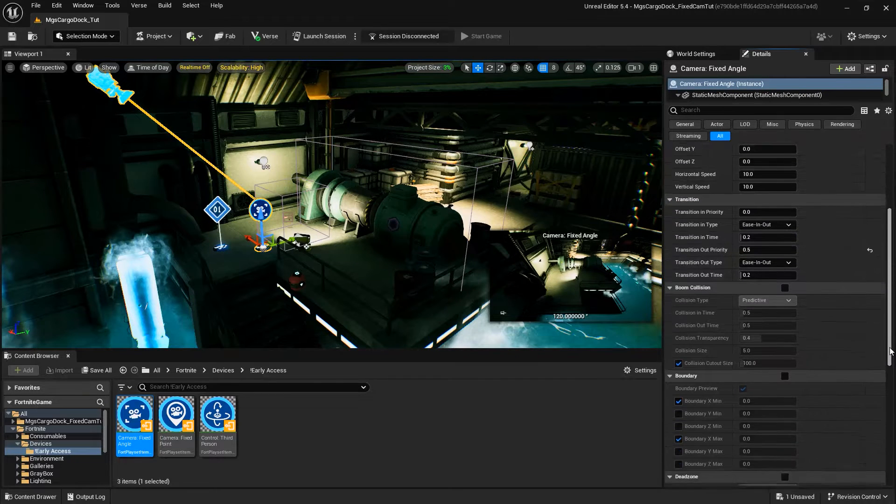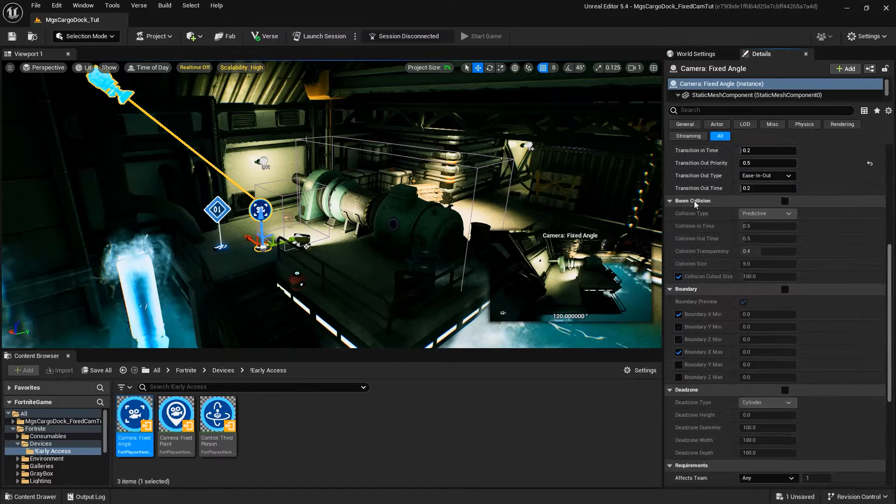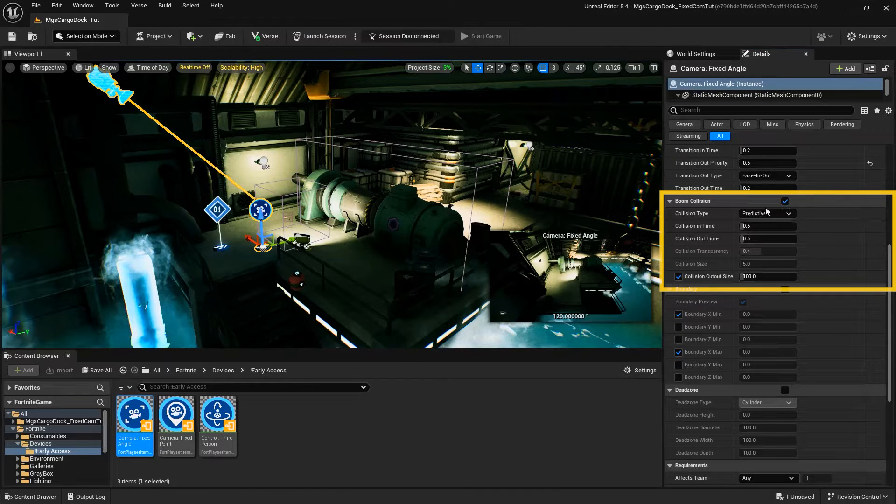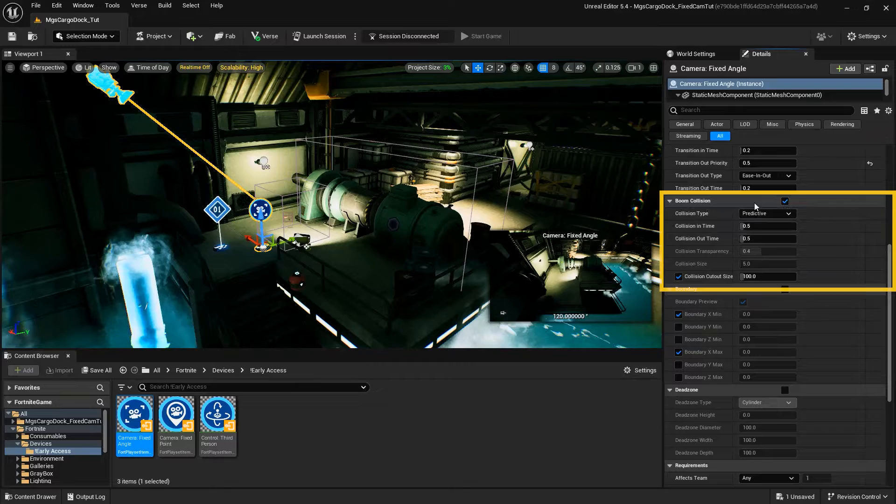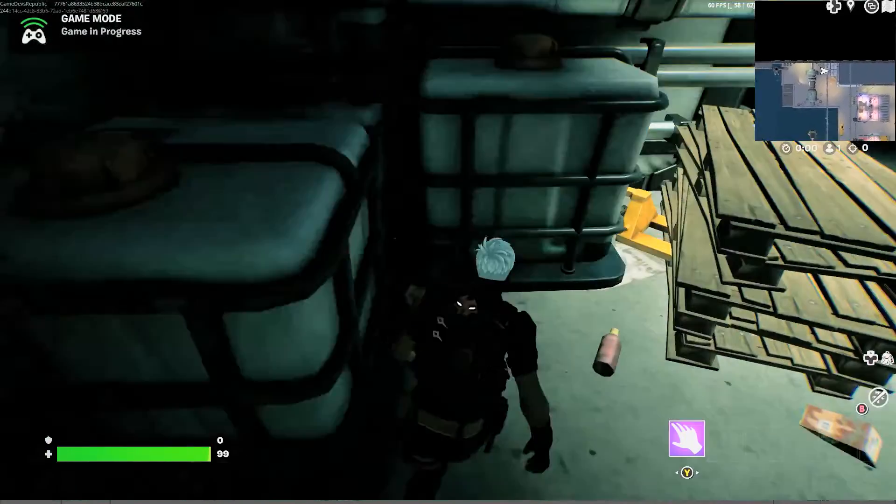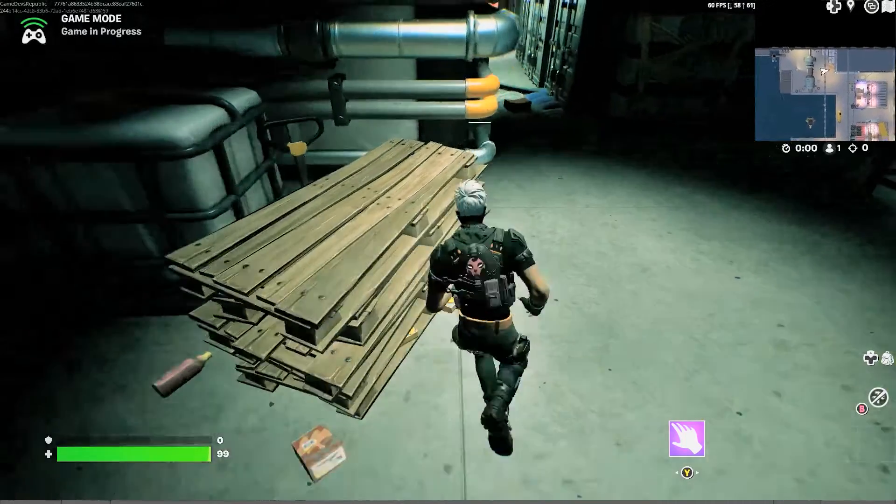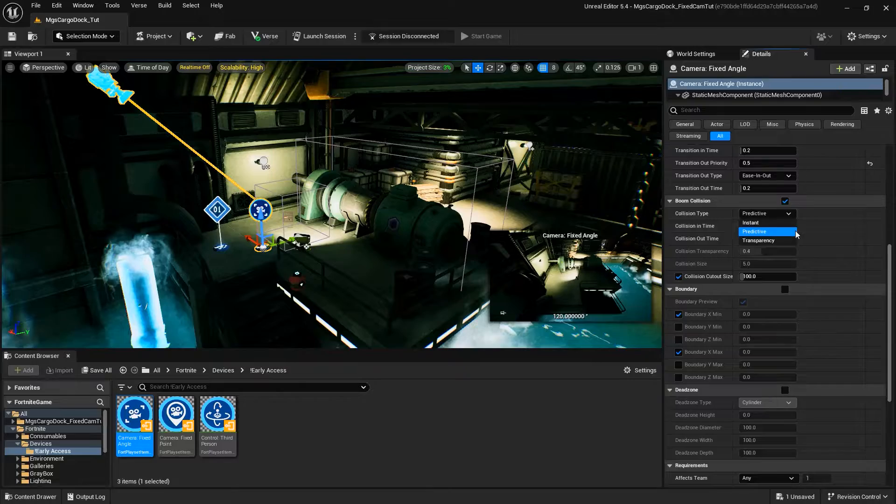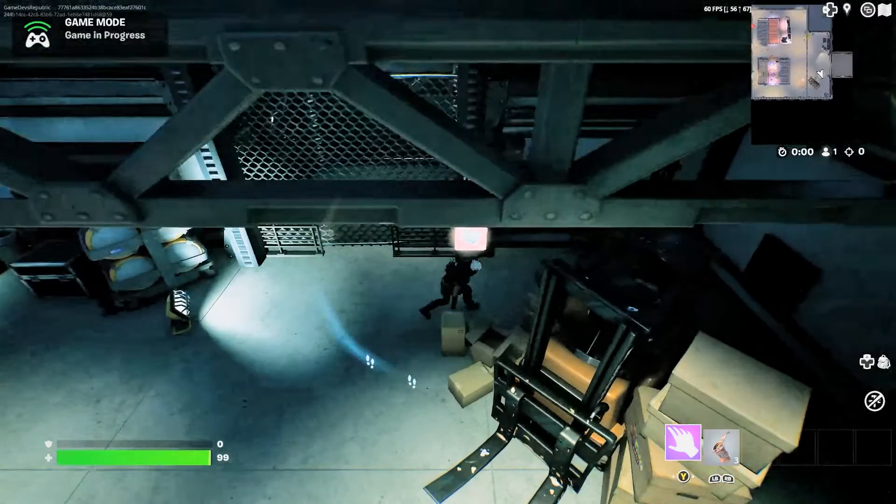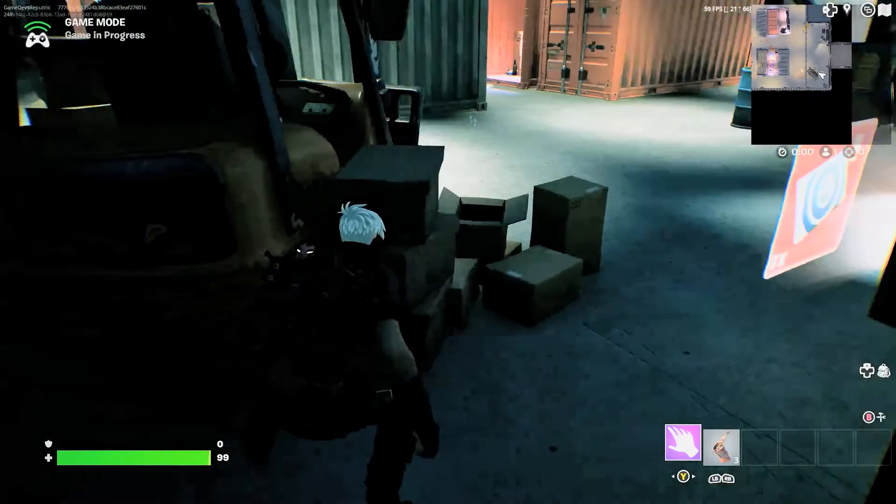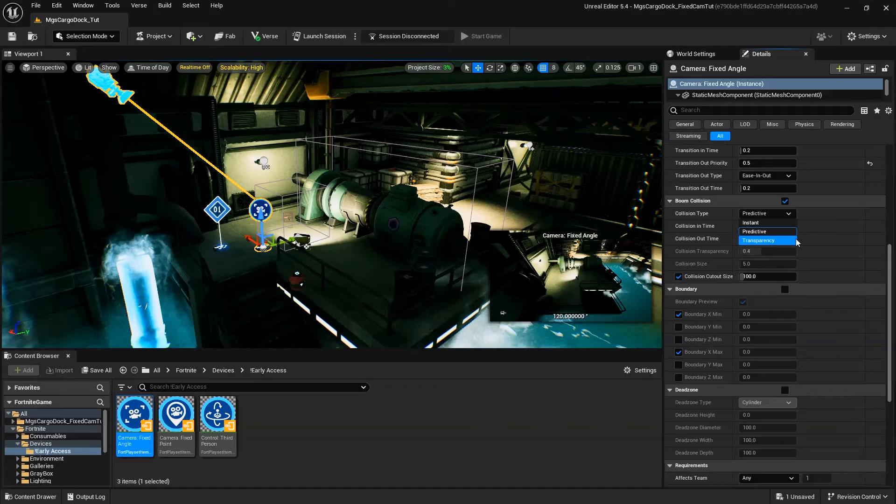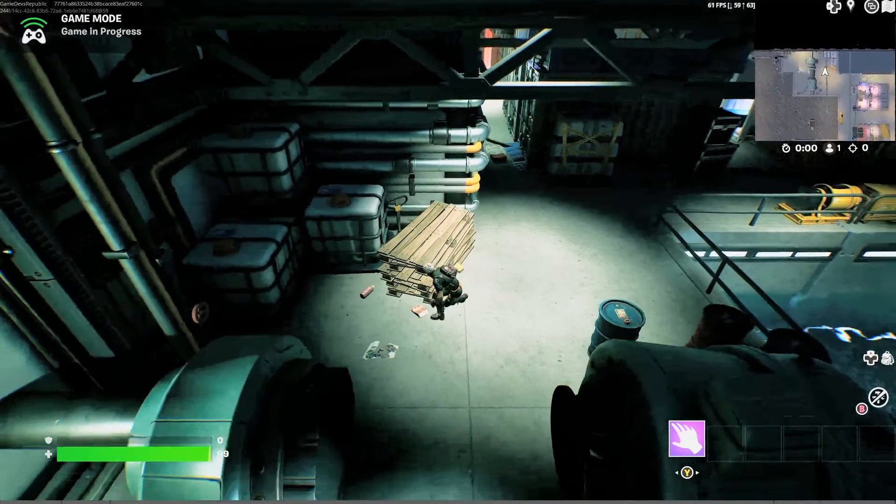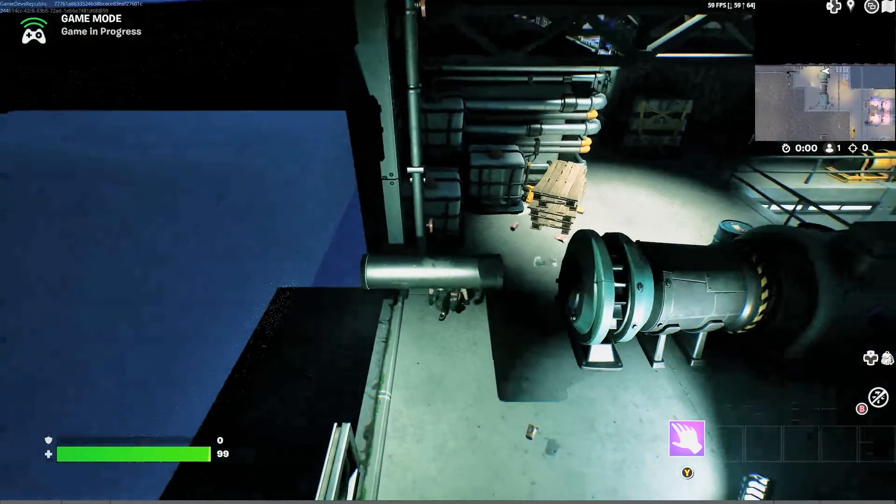The bone collision properties determine the behavior of the camera when an object in the scene gets between the camera and its target. The bone collision types are Instant, which pulls the camera in instantly when line of sight from the camera to player is broken. Predictive, which pulls the camera in over time when line of sight from the camera to player is broken. And Transparency, which makes objects that obscure the target invisible when line of sight is broken.